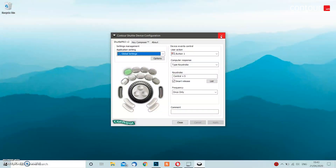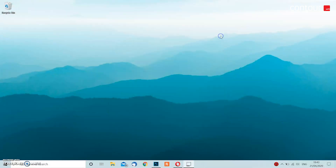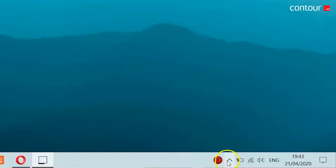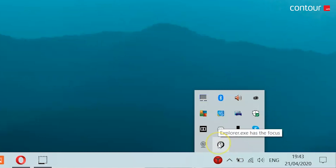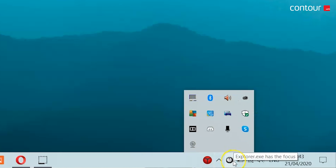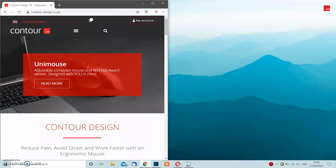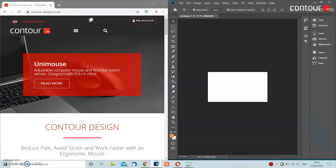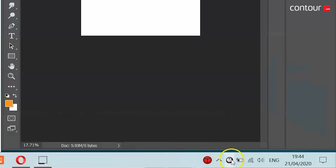Let me give you a quick example. We're going to close the Shuttle configuration tool and then head down to the taskbar. You can see this icon is for the Shuttle configuration tool — we're going to drag it down onto the taskbar and that's where it will live. If I open up Google Chrome and Photoshop and then hover over the Shuttle configuration logo, it tells me that Photoshop has focus.